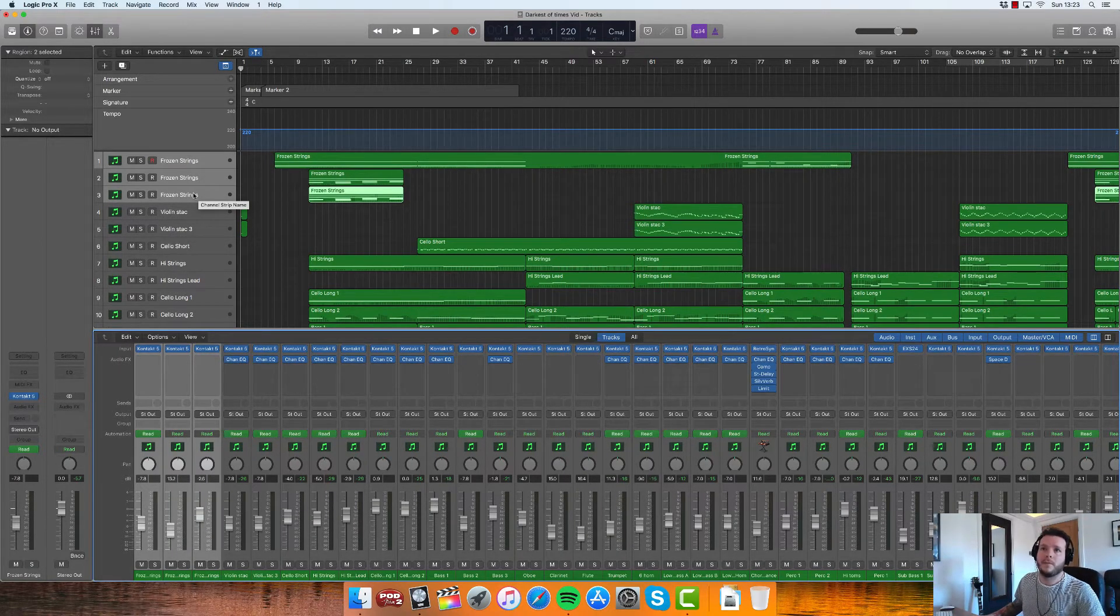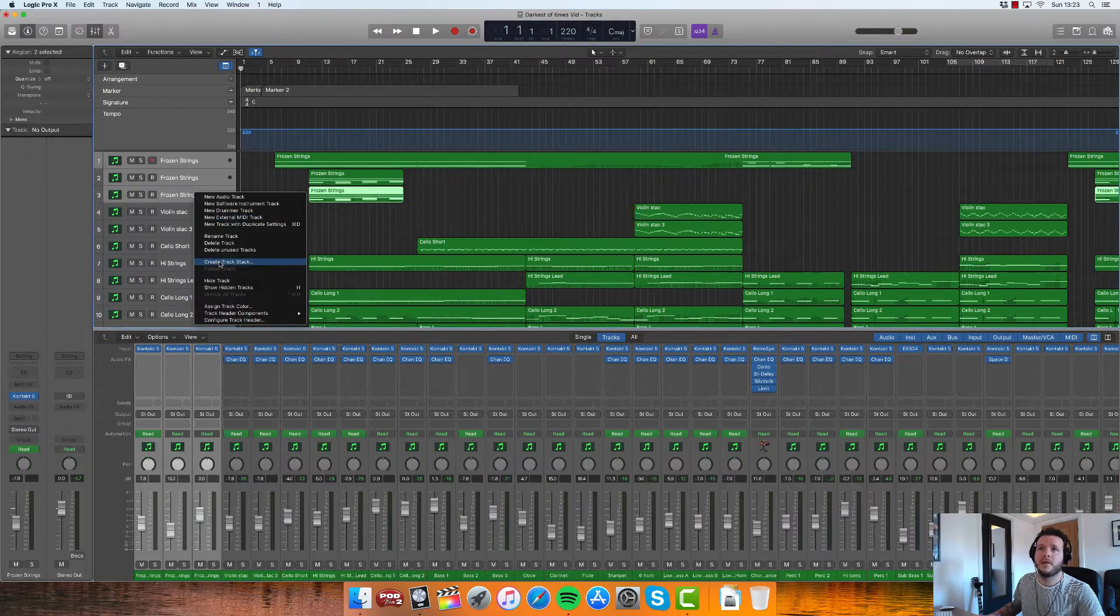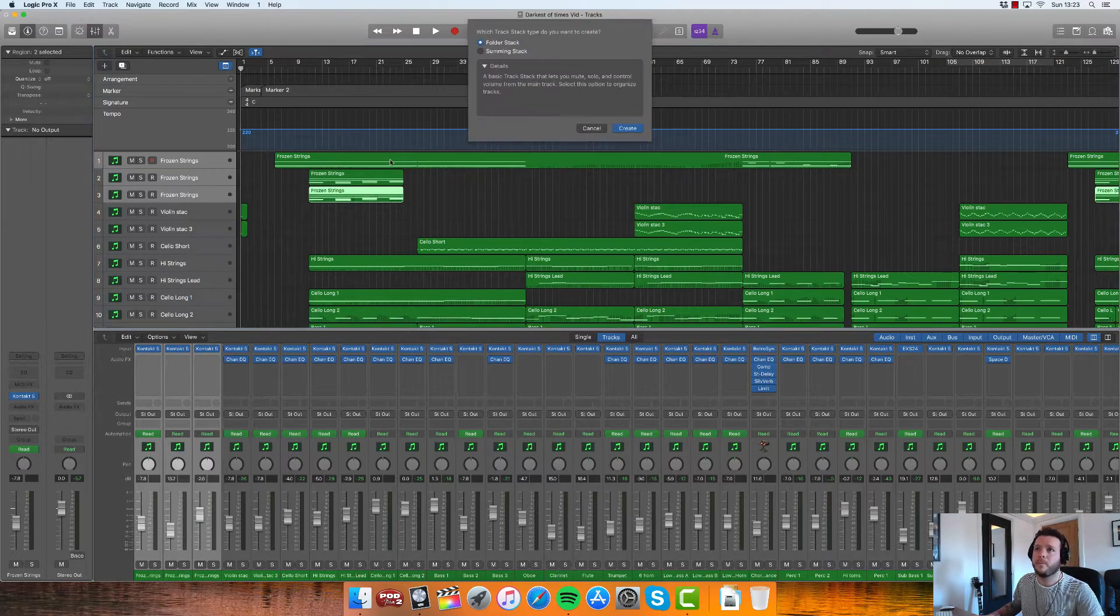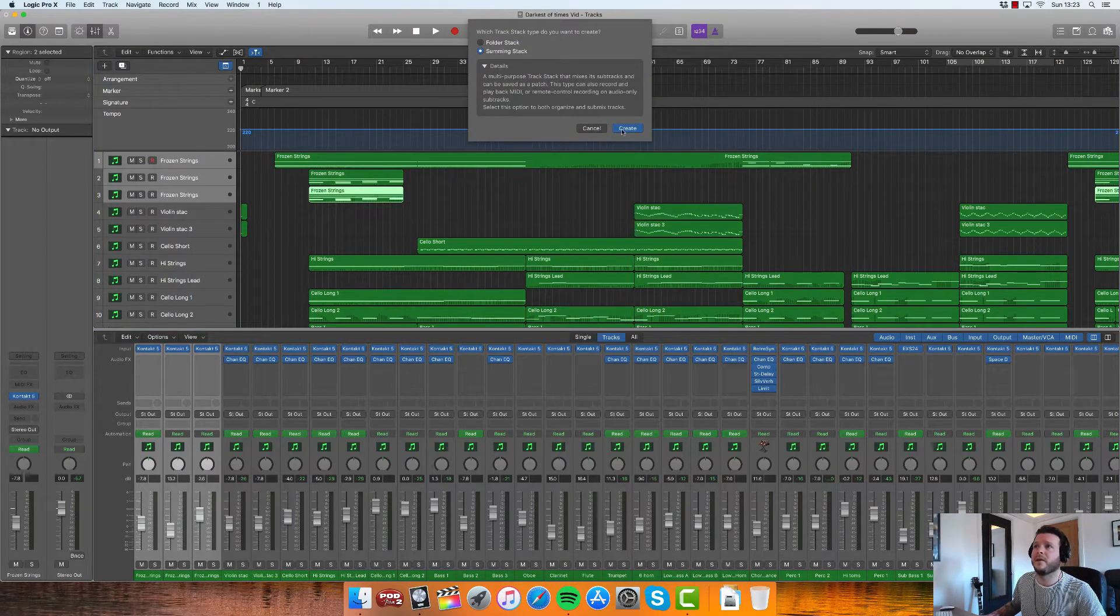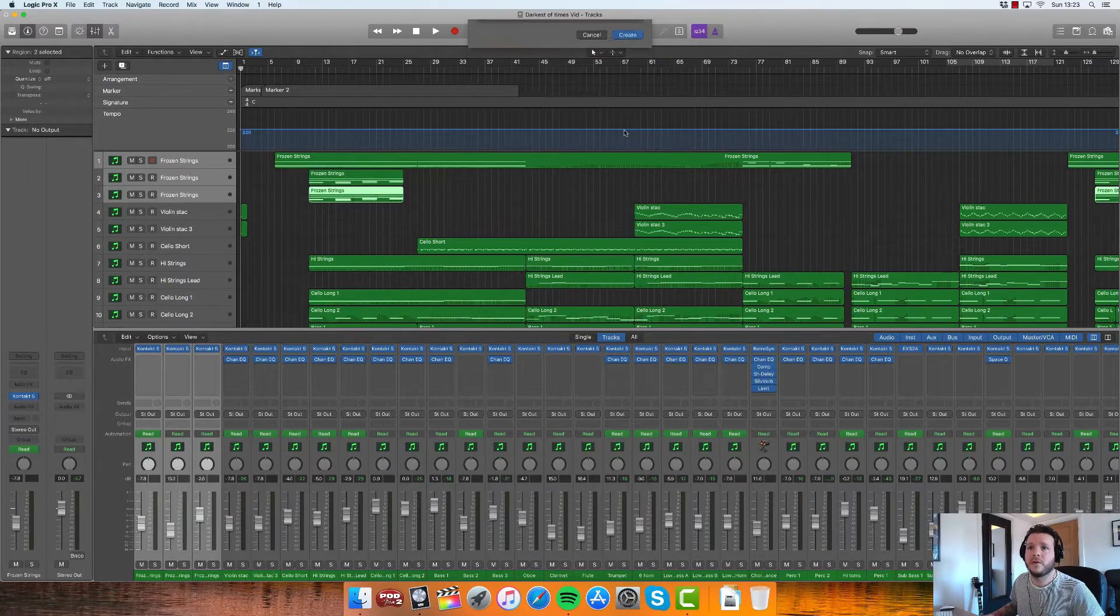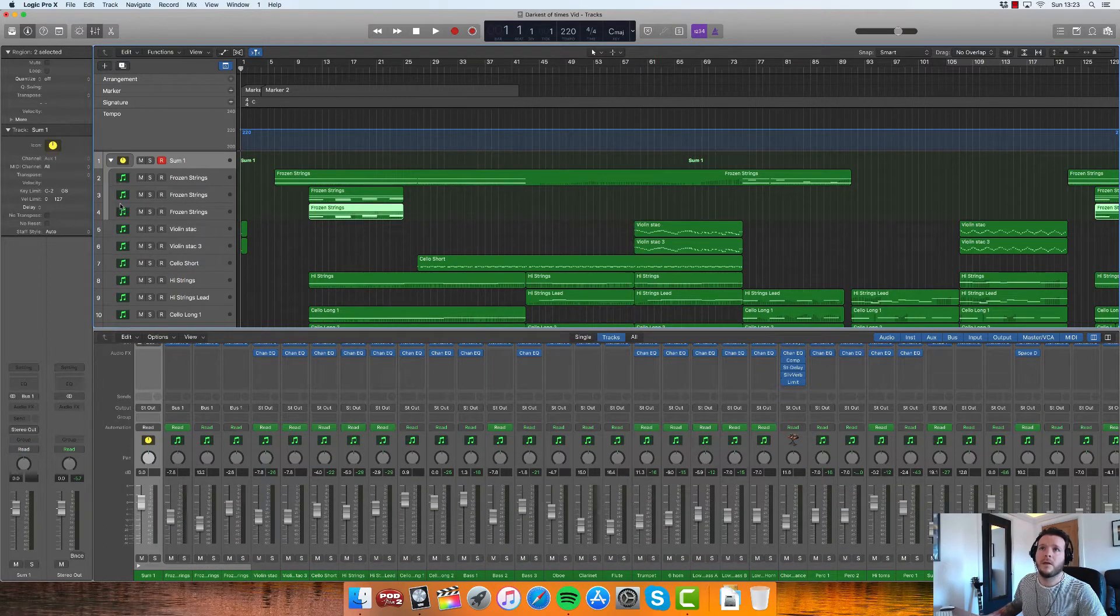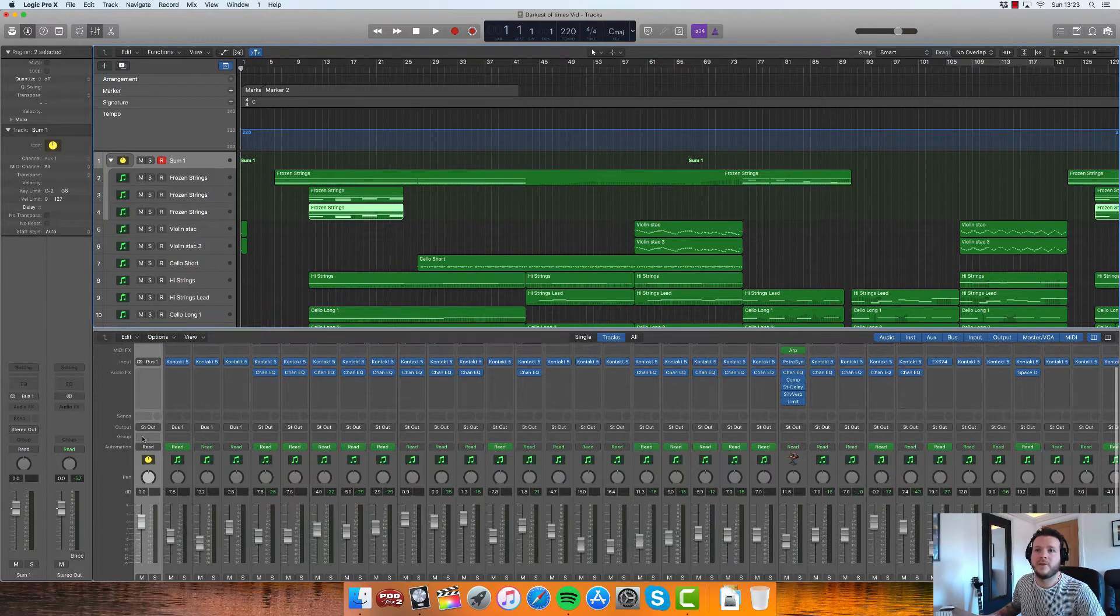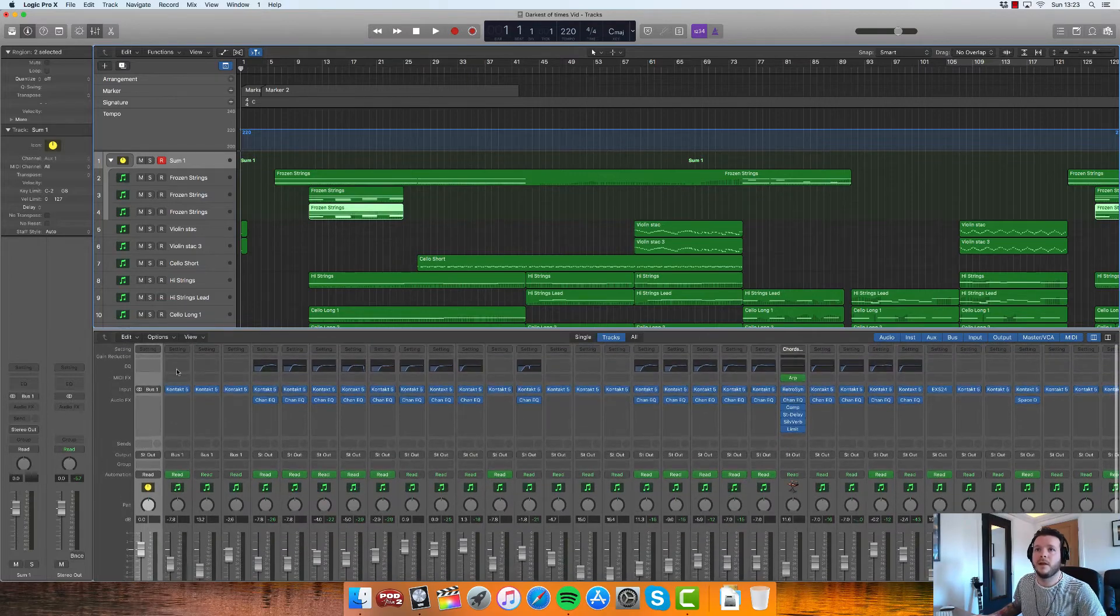So the alternative option is to create a summing stack, which when you do this with those three tracks will create an aux channel essentially, which means that you can still add EQs and audio effects.